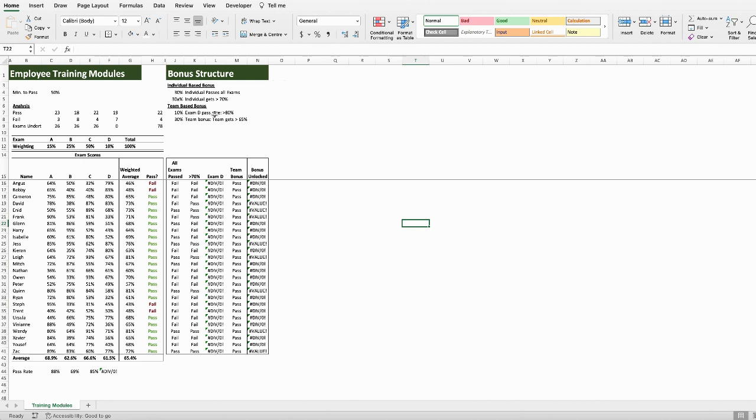40% of the bonus will be dictated by the group's overall performance. So, 10% of the bonus will be unlocked if, overall, the company scores more than 80% on exam D, and 30% of the bonus will be unlocked if the team gets more than 65% across all the exams overall.